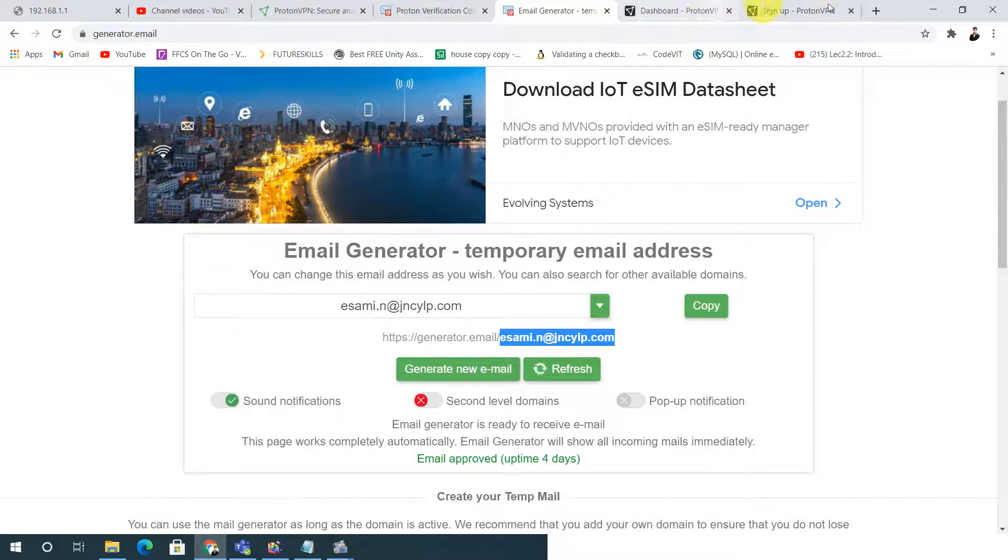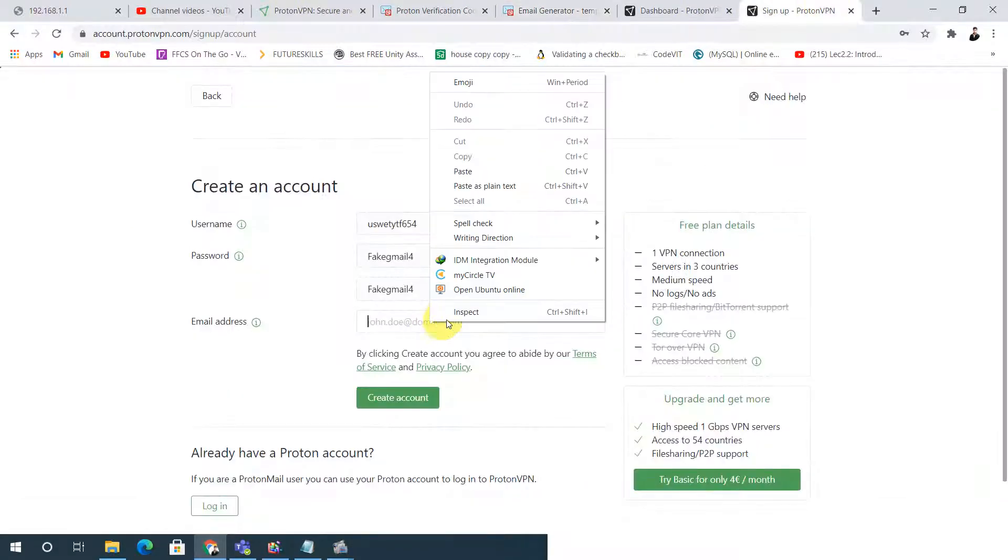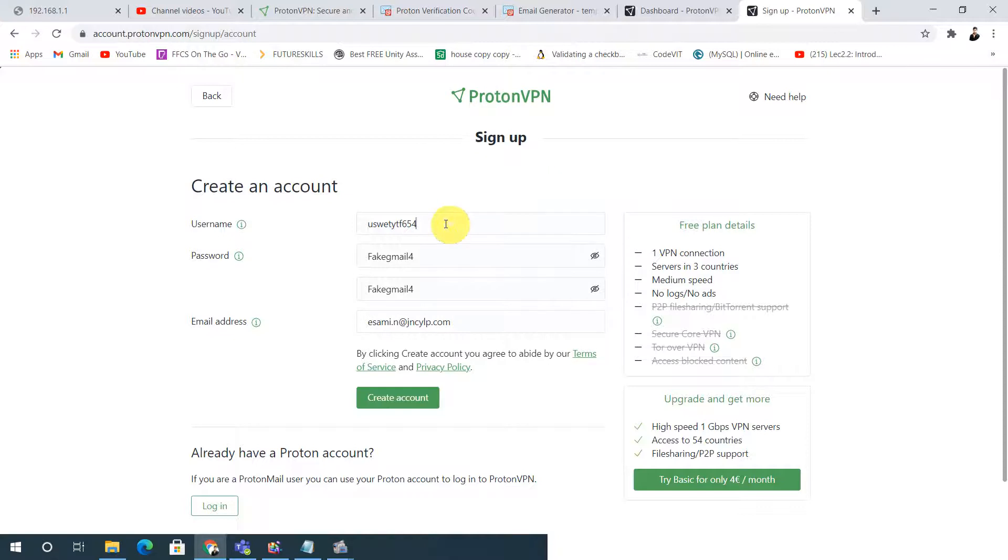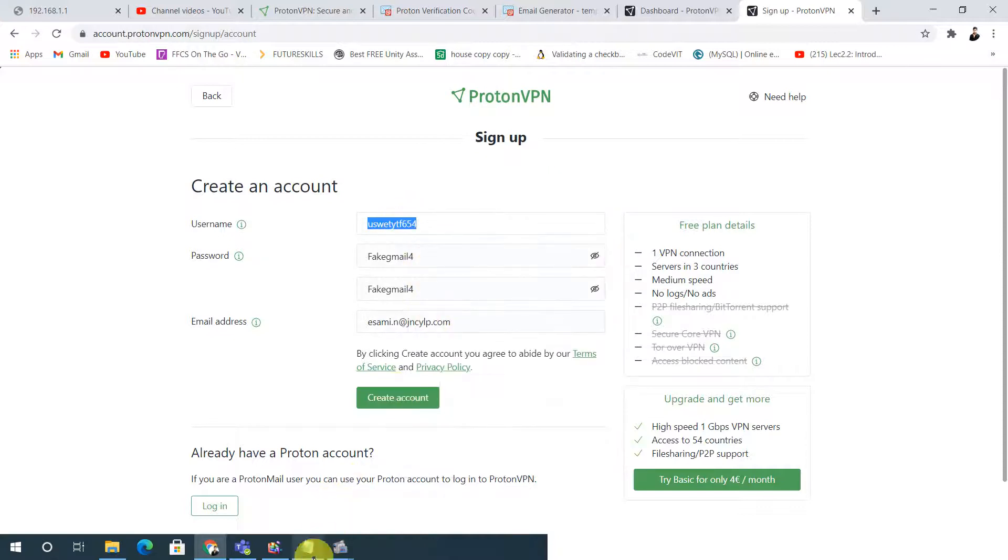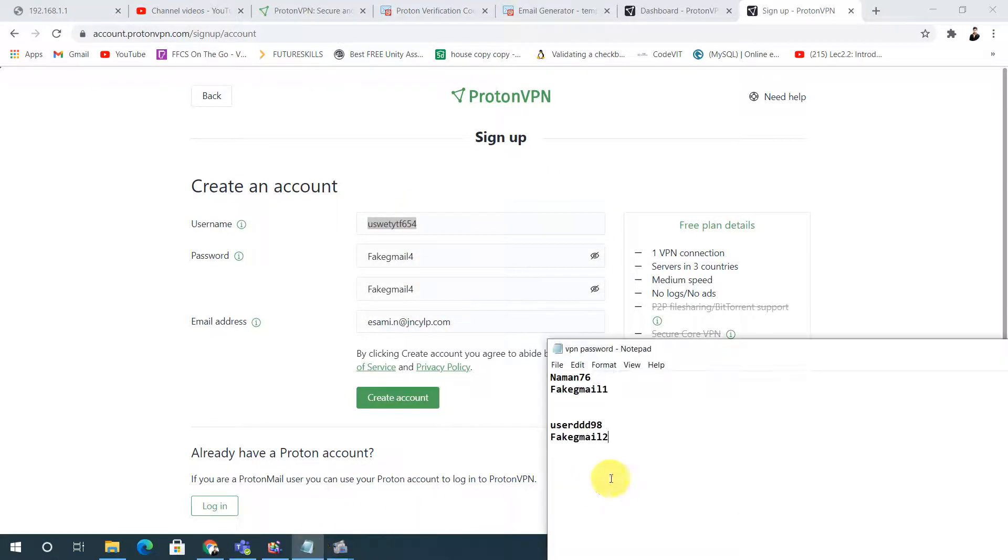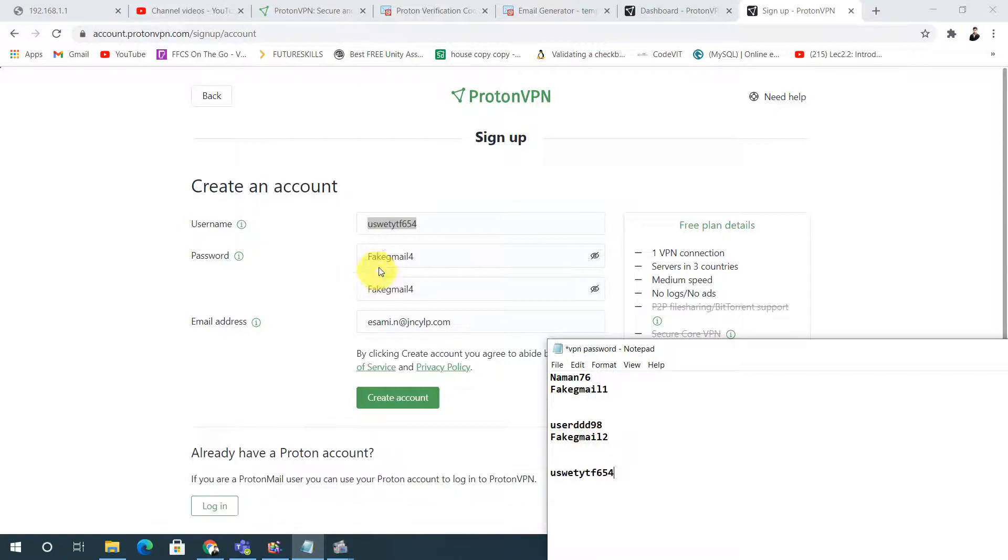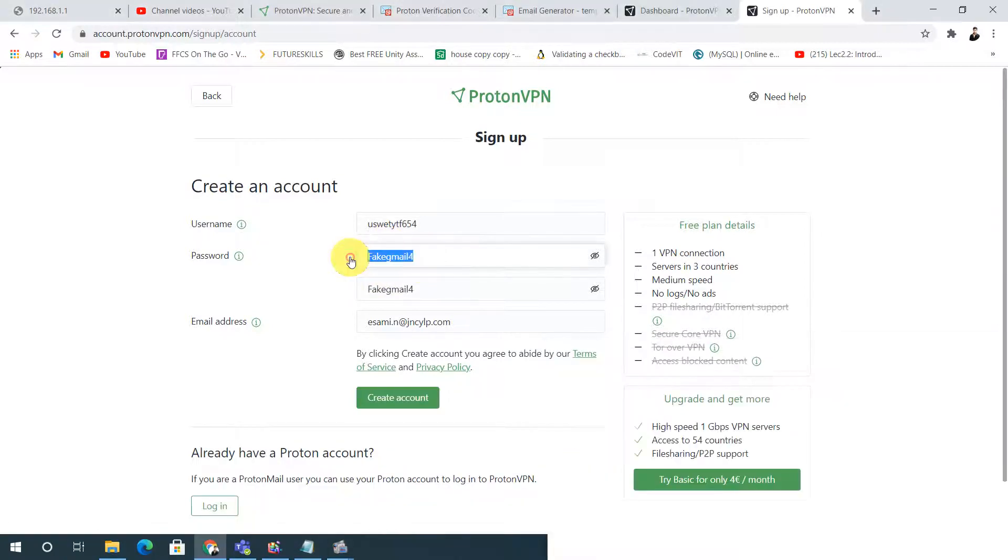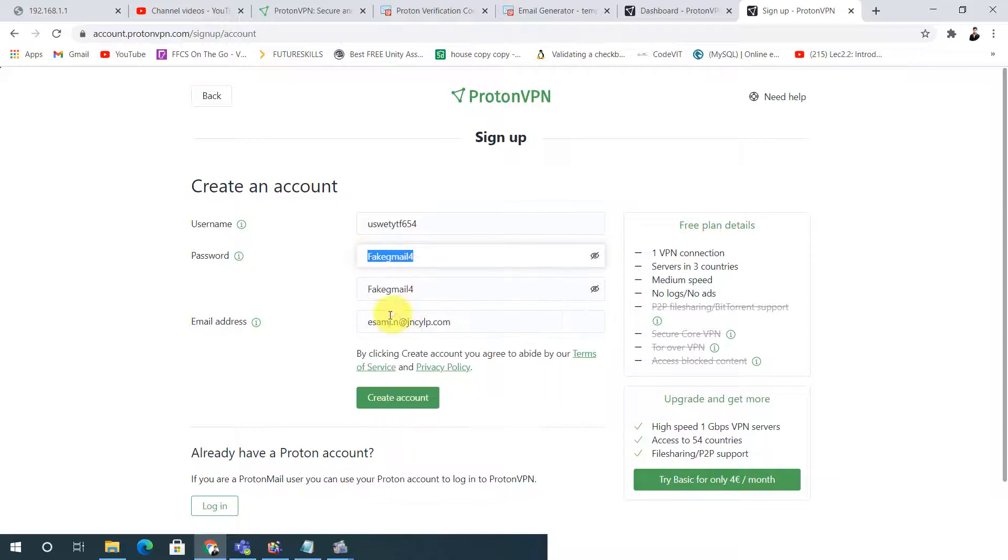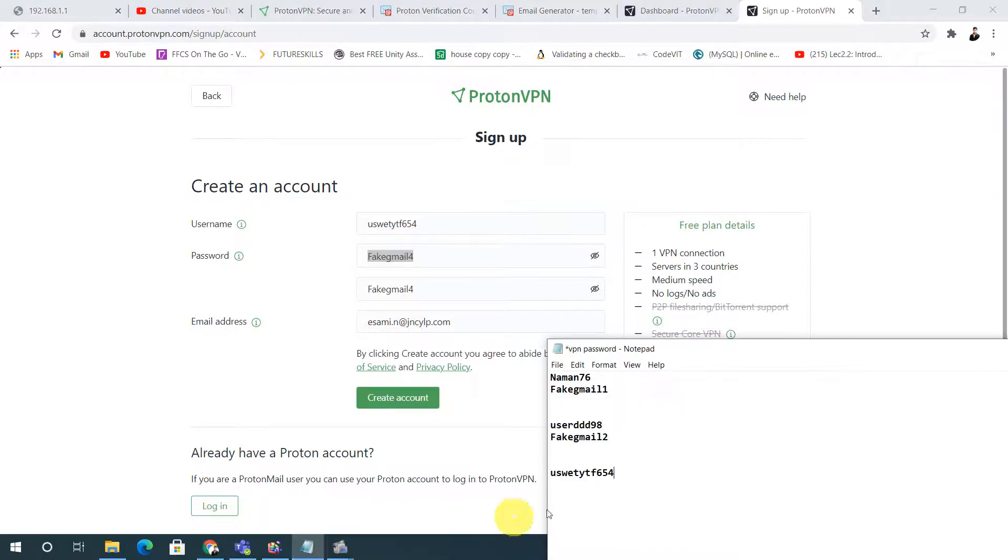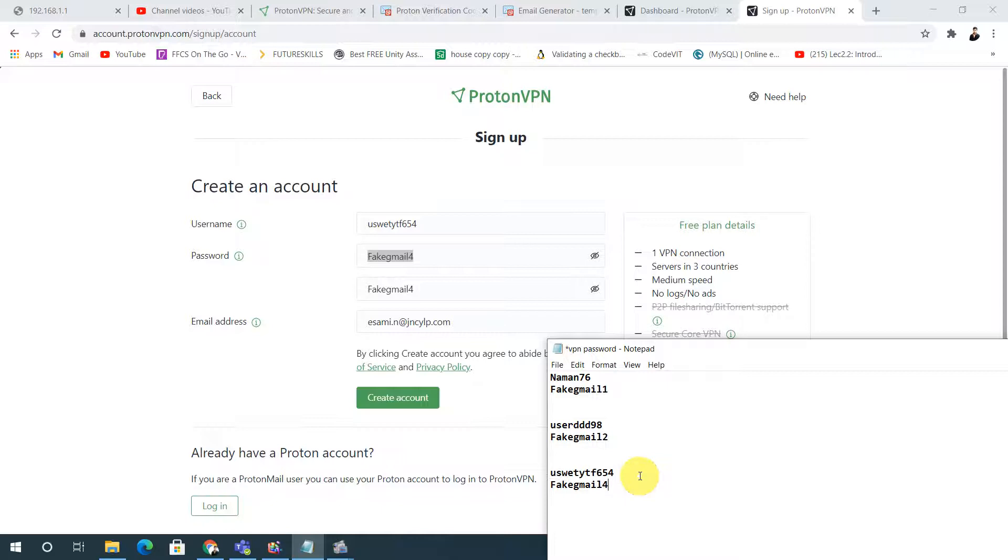Here is the Gmail, I'll just copy it. After copying this email, I will go to my sign-up page and paste it here. After pasting I will put my username for remembrance, and I will copy the password from here.